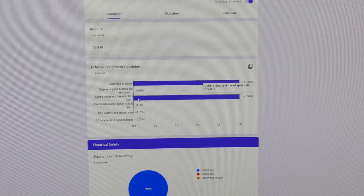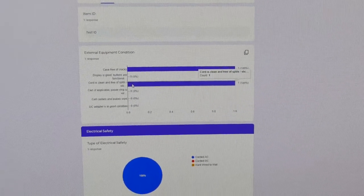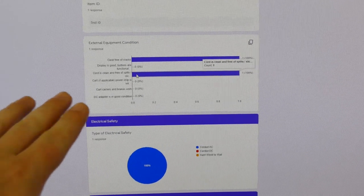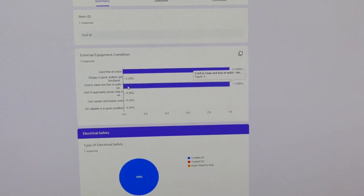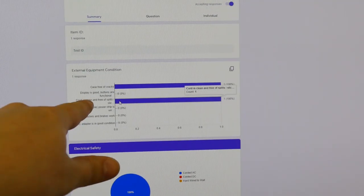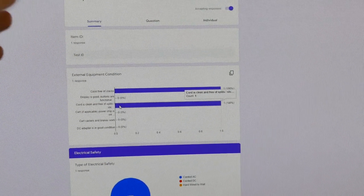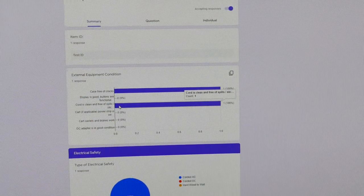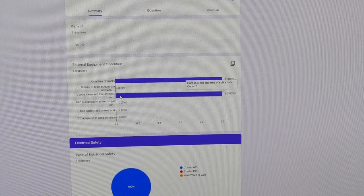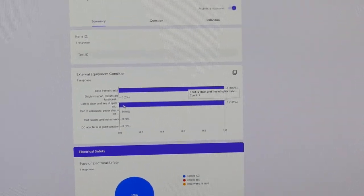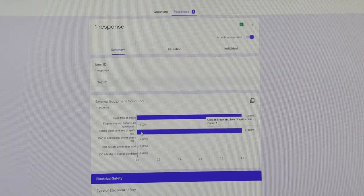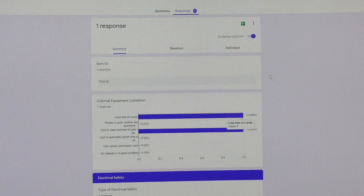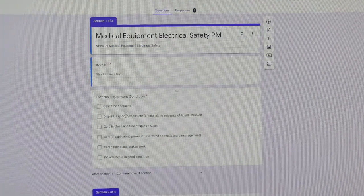There, you can see that this one was actually experimental. And Google gives you a lot of data that you can check up on as well. So you can see here that cord is clean, case is free of cracks, and they'll give you a percentage of the units that have met that criteria. So Google has a lot of cool metrics that you can go into once you start filling out these and you have a history of questions and results.